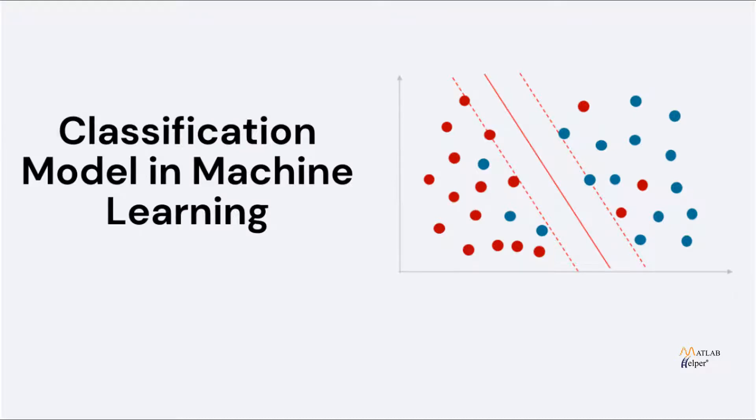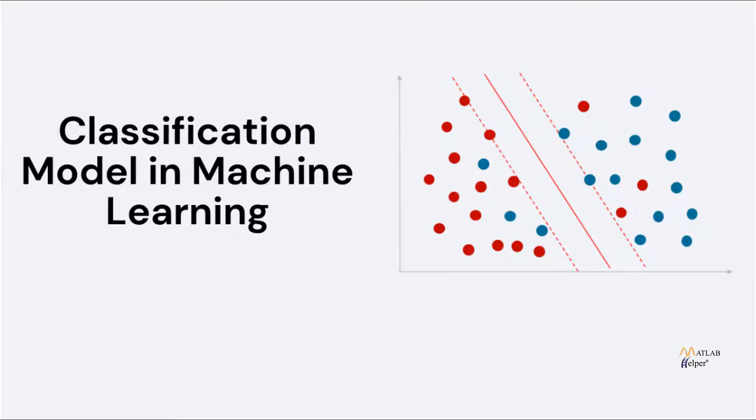Hello everyone, I am Roshni from MATLAB Helper. Welcome to this video of classification model in machine learning. In this video, we shall see a brief explanation on classification, machine learning and KNN method. And then we shall move on to creating an easy machine learning model to perform a classification task.